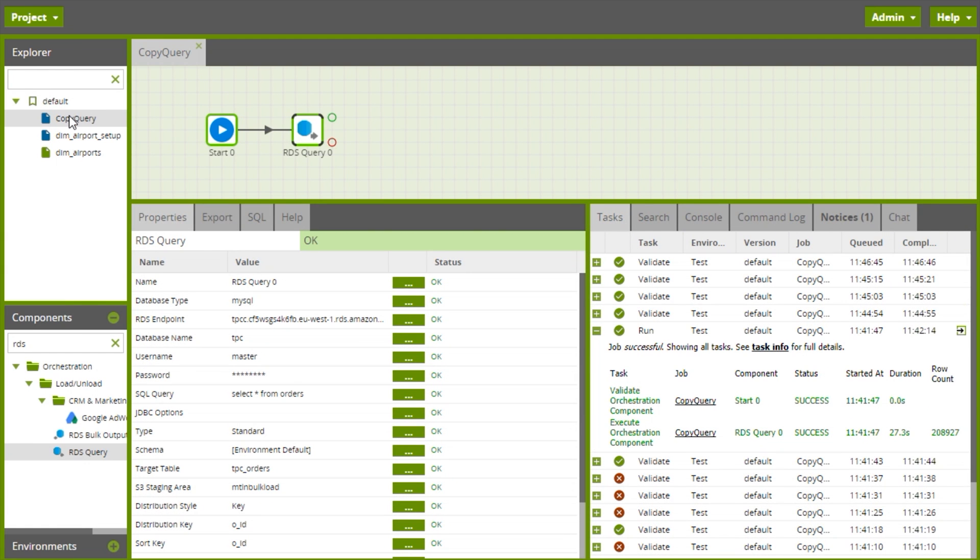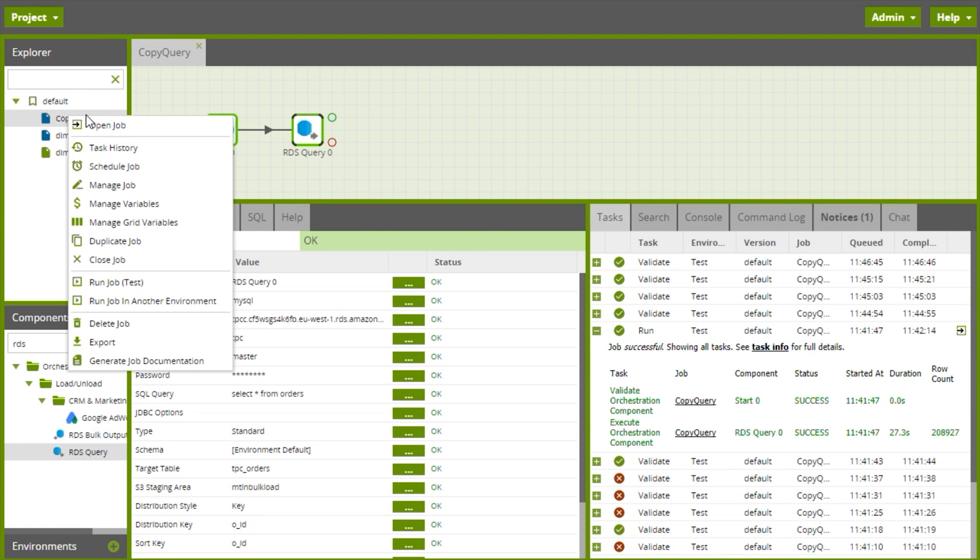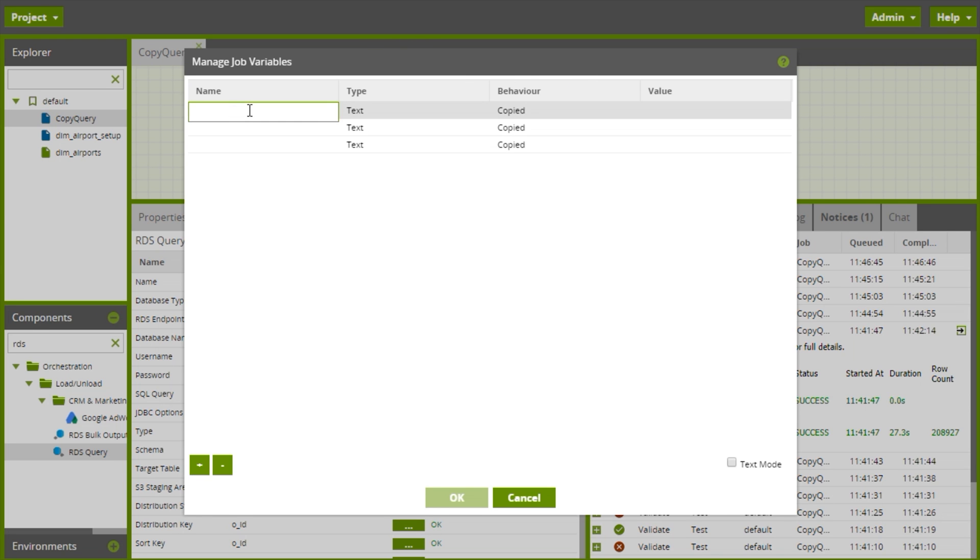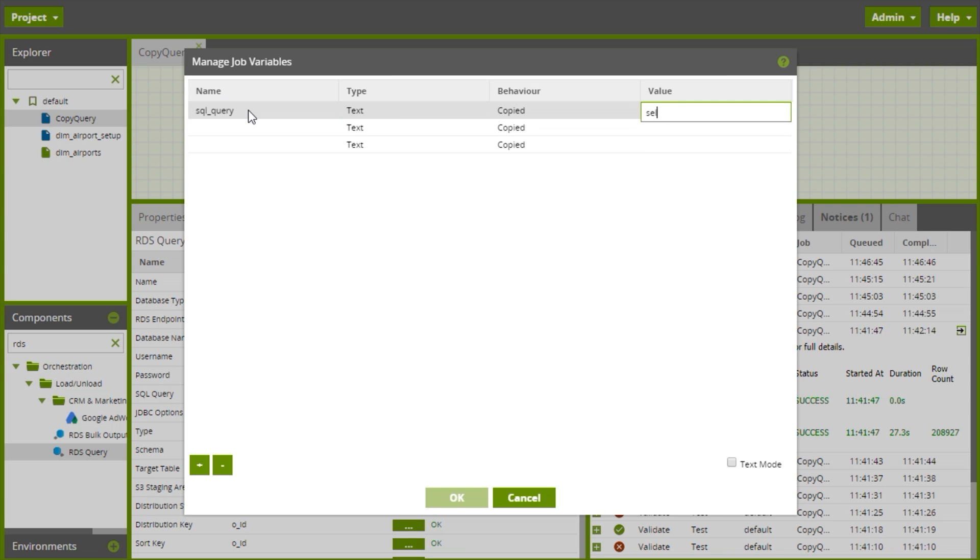So let's go away and create some variables on the job. I'm going to make the default values match the values we had in the component.